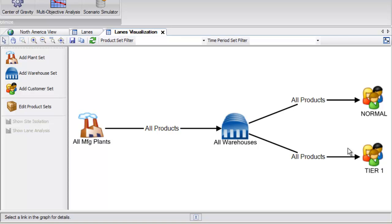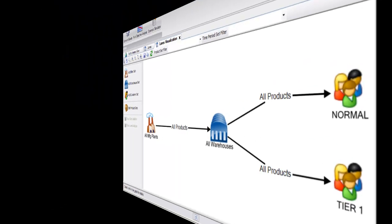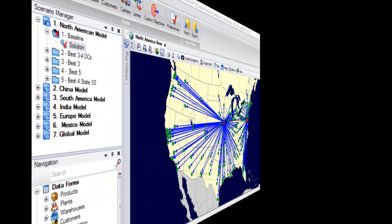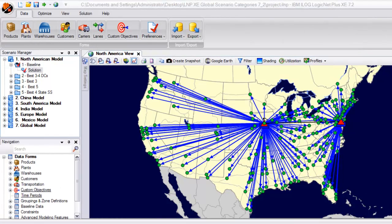You have now been fully introduced to the model. Before we take a look at our optimal solution, let's take a look at this company's current setup, or what we call their baseline model.